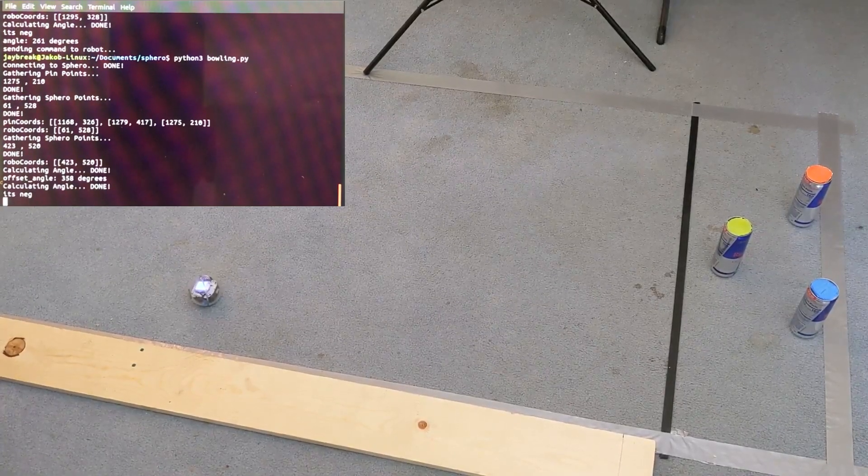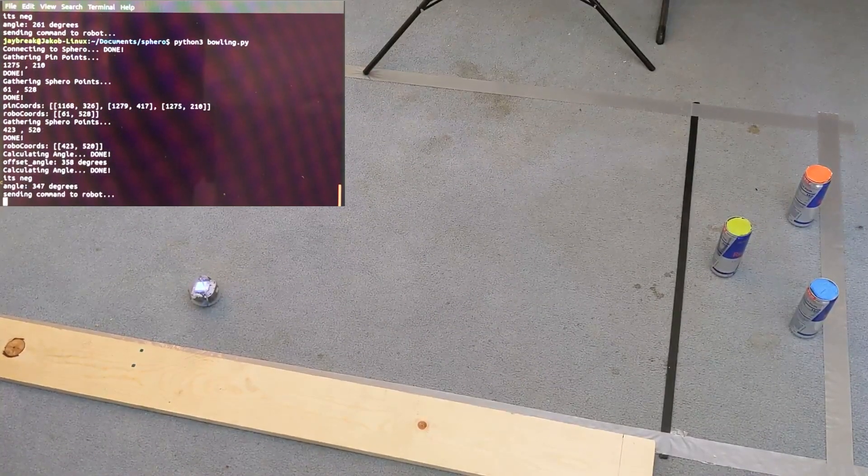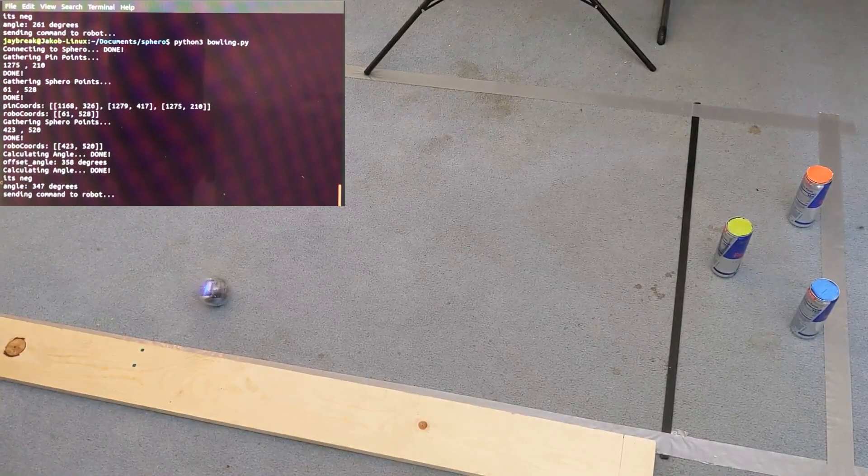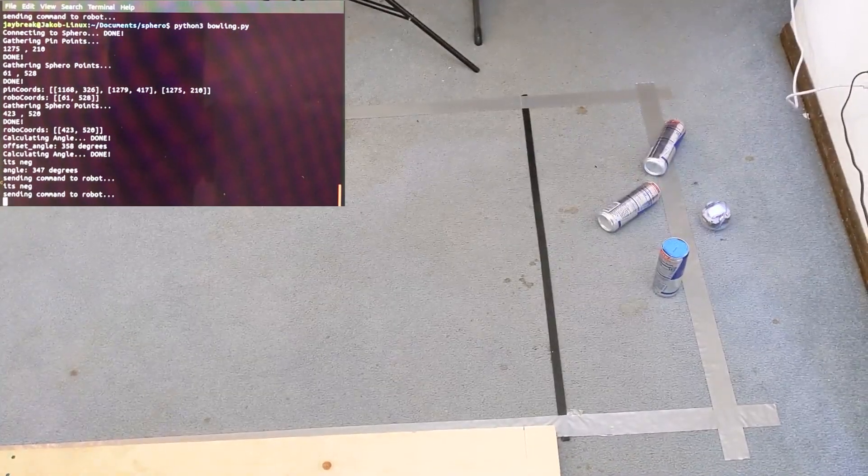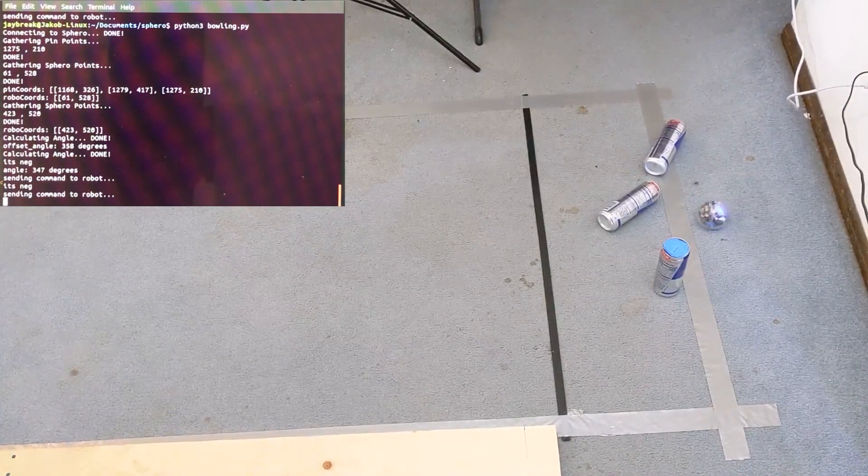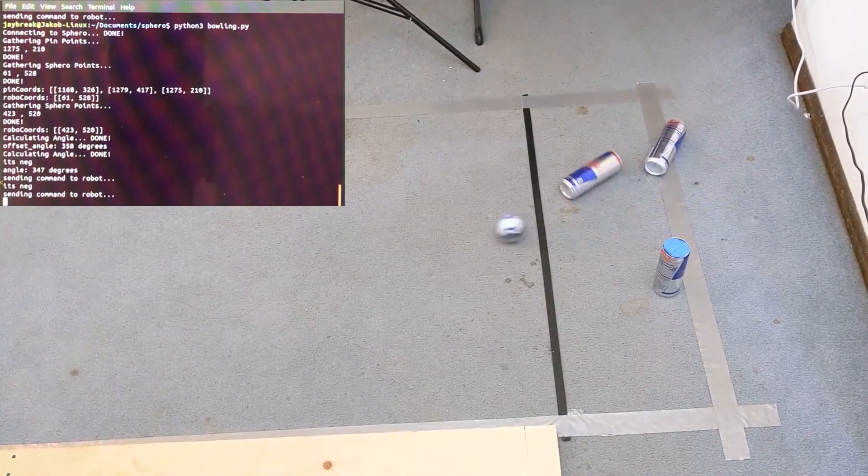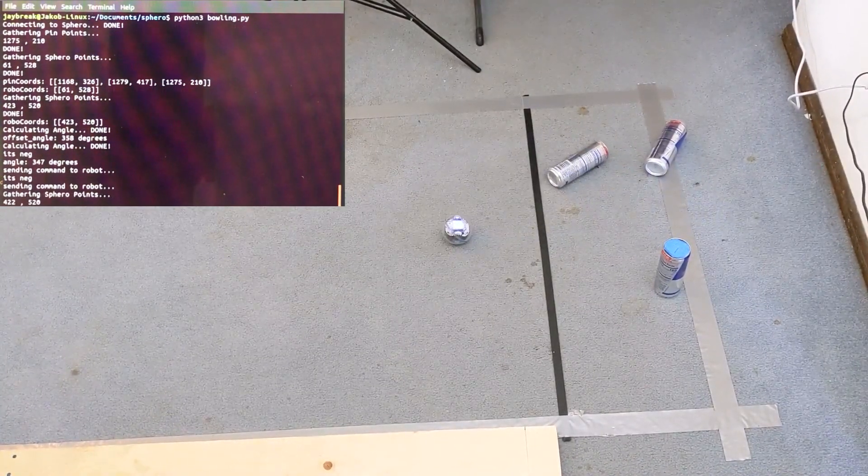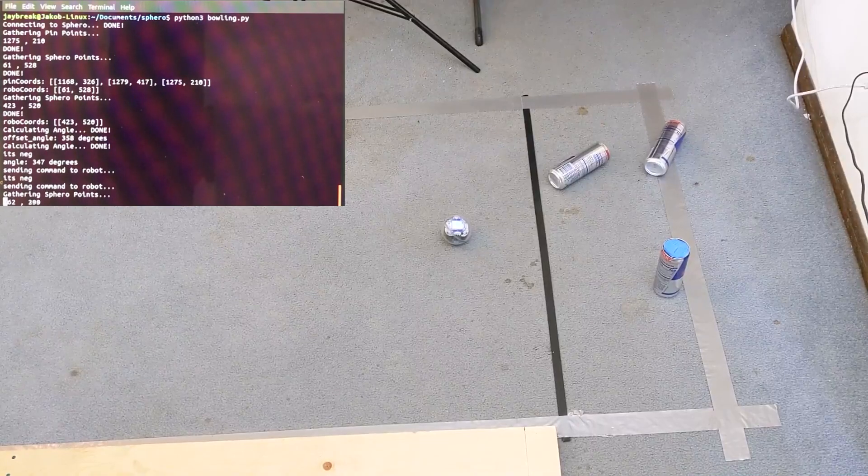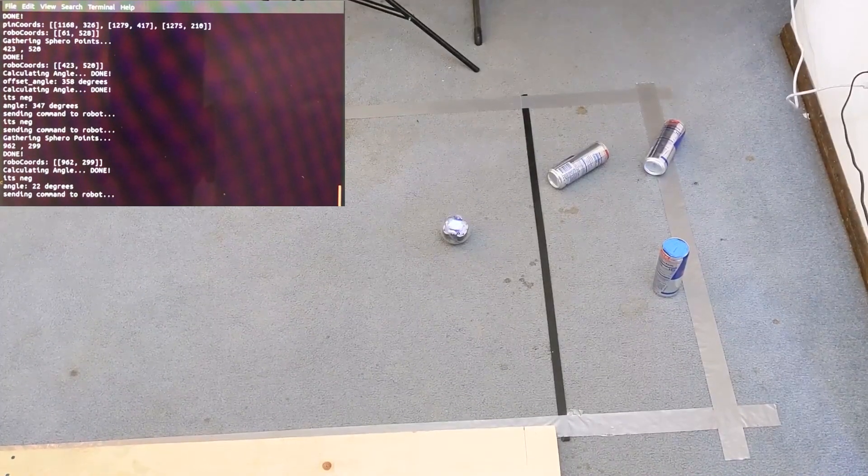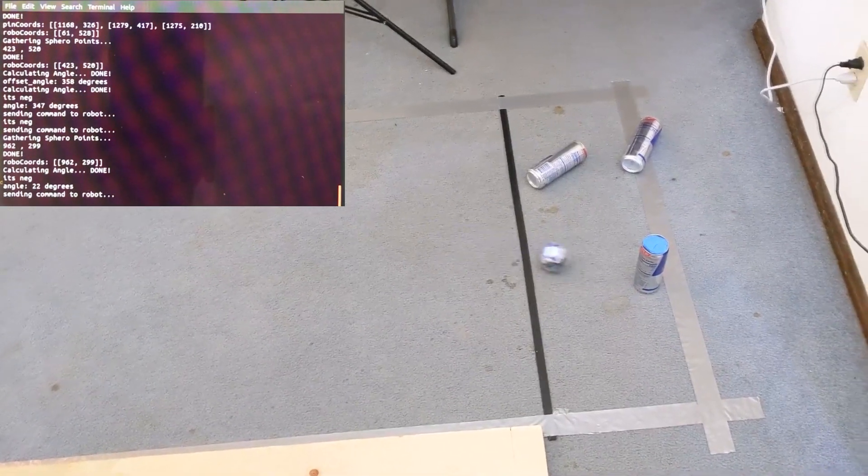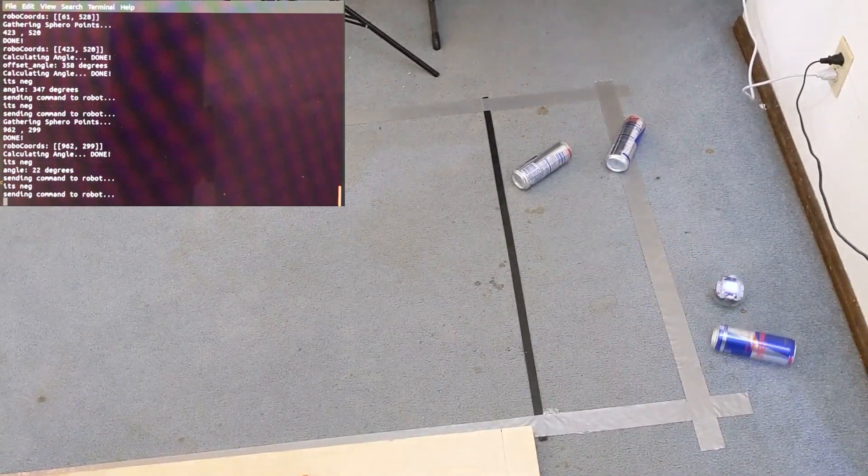After it's done that, it begins targeting the first pin, which in this scenario is the green one. It finds the correct angle and drives directly towards it. It lurches back and then finds the next pin in the list and angles correctly towards that and drives into it.